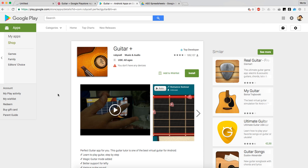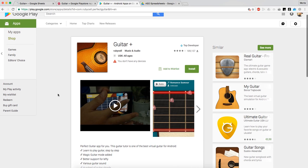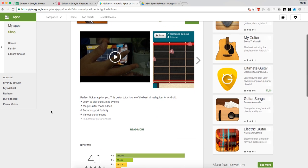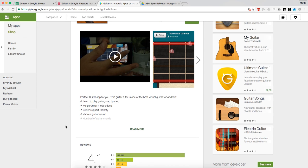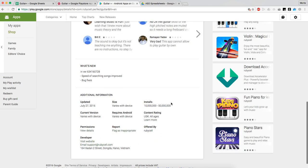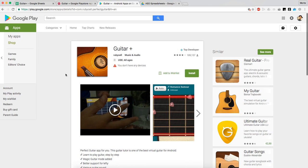Today I'm going to show you how I would optimize the elements of the Google Play Store for an app called Guitar Plus — they have an app where you can learn to play the guitar step by step. They have 10 to 15 million downloads, so that's quite substantial. They must be doing something good, but we're going to see if we can do a little bit more with their keywords.